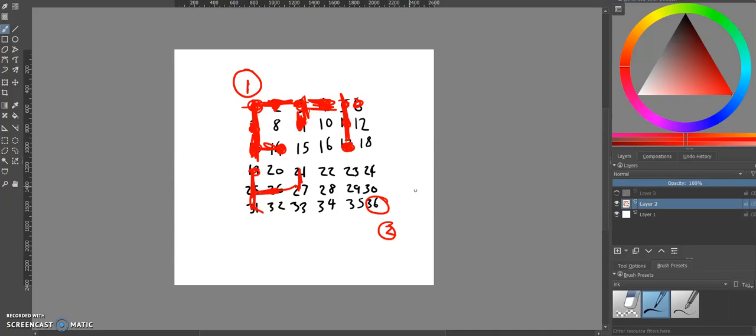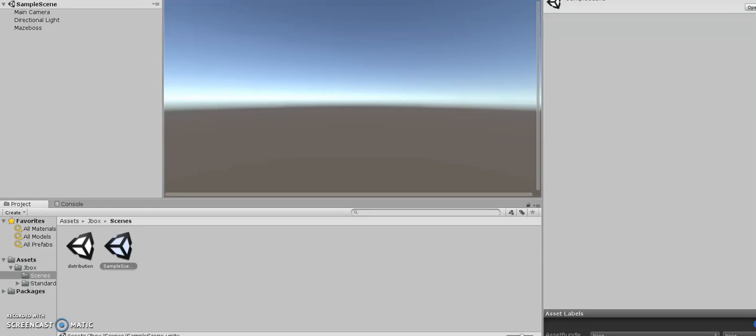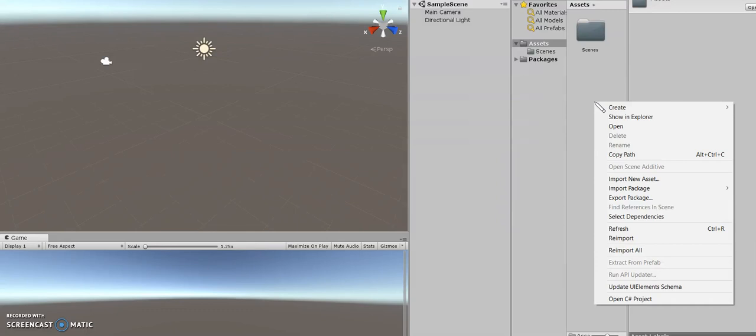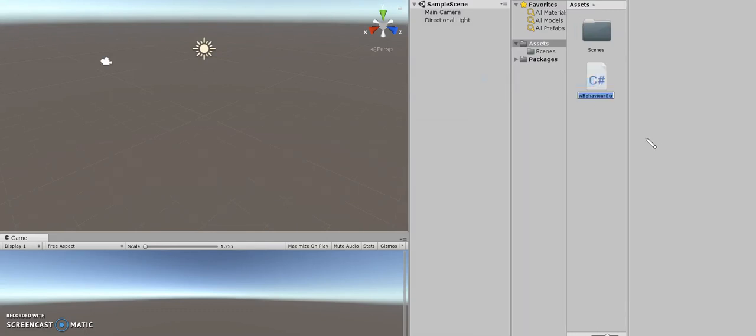So if we go back to the Unity project, I can show you some of the script. I'm just gonna make a new script. I'm gonna call it maze generator.